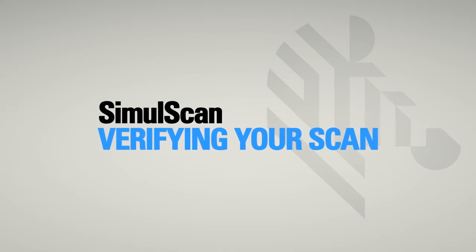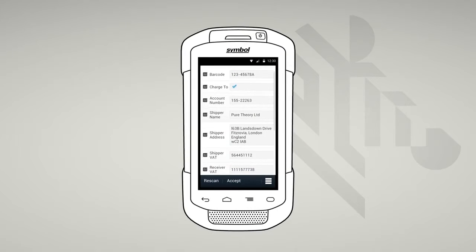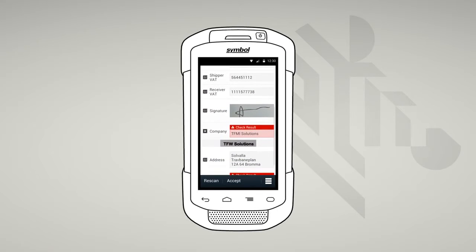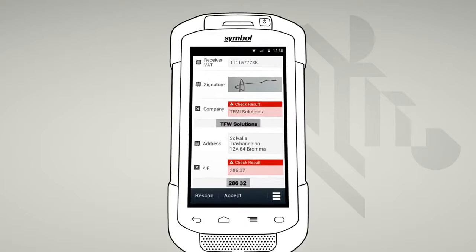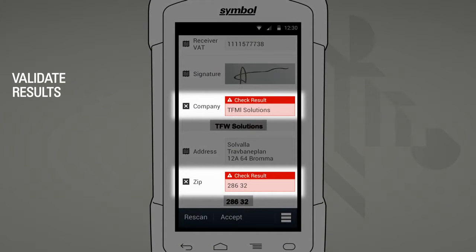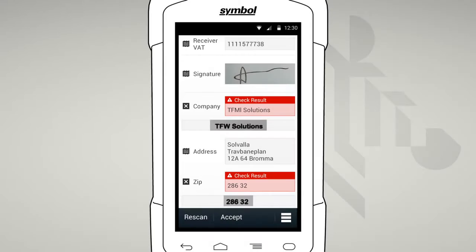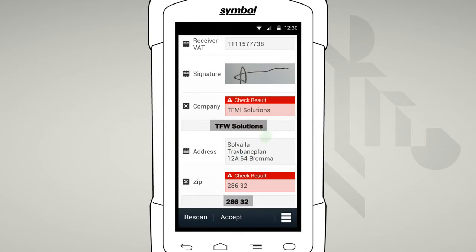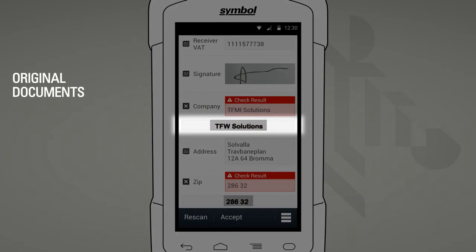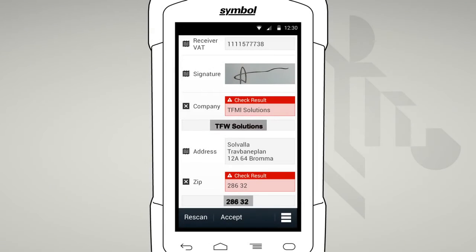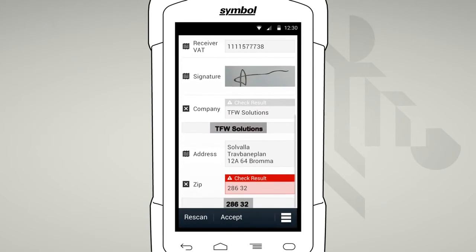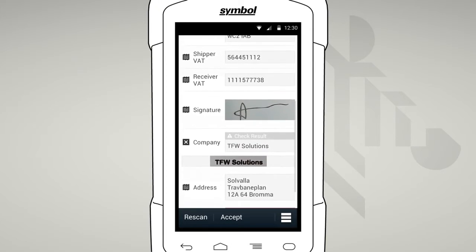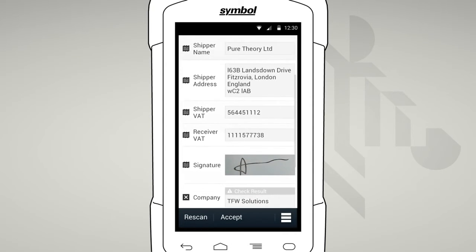Once the document has been processed, you will be able to verify your data immediately. Sometimes we may need your help understanding the content. SimulScan will highlight in red the areas of the form that need your attention. Just check the content, input the correct values, and hit OK. For your convenience, the original document scan is inserted into the interface, making it easy to refer to it. The red headers will turn grey after you have verified the content.